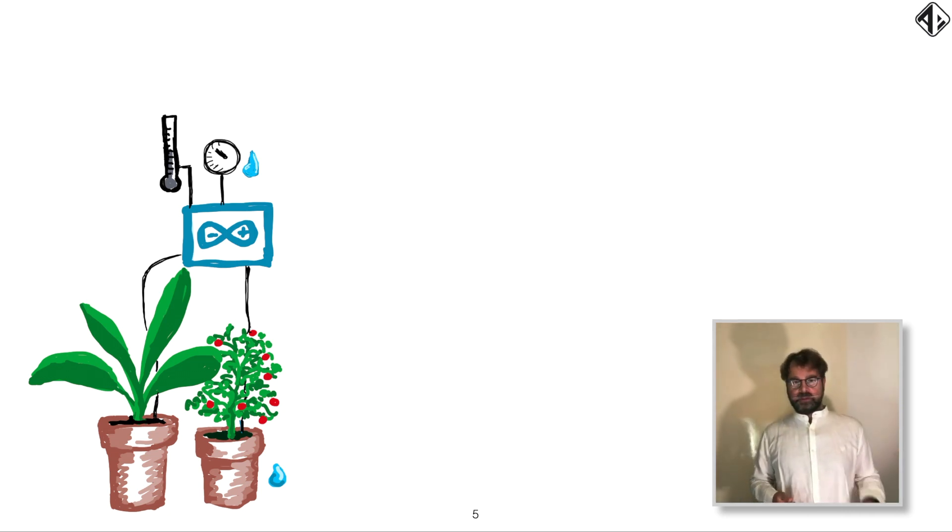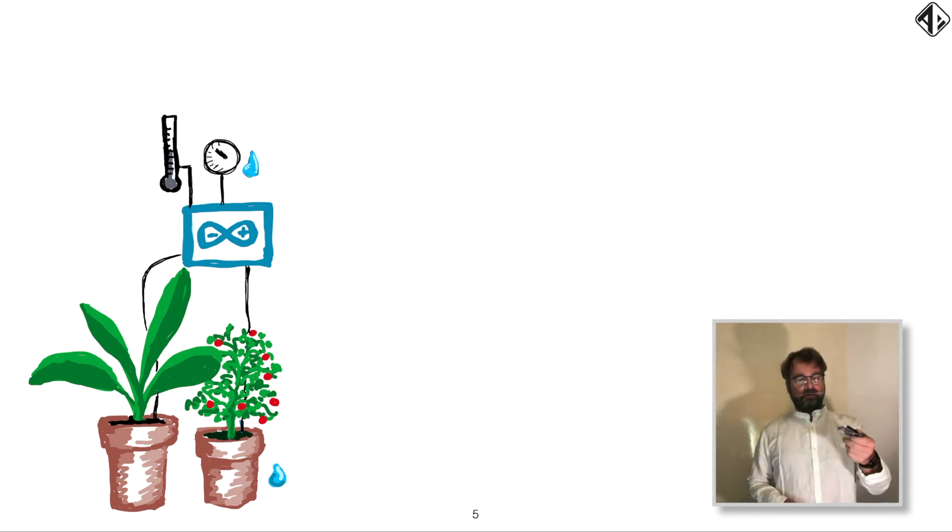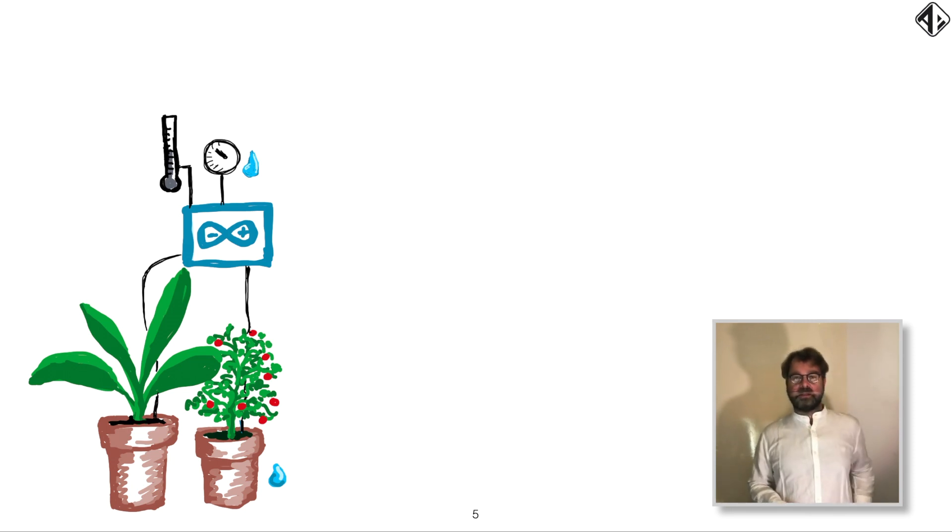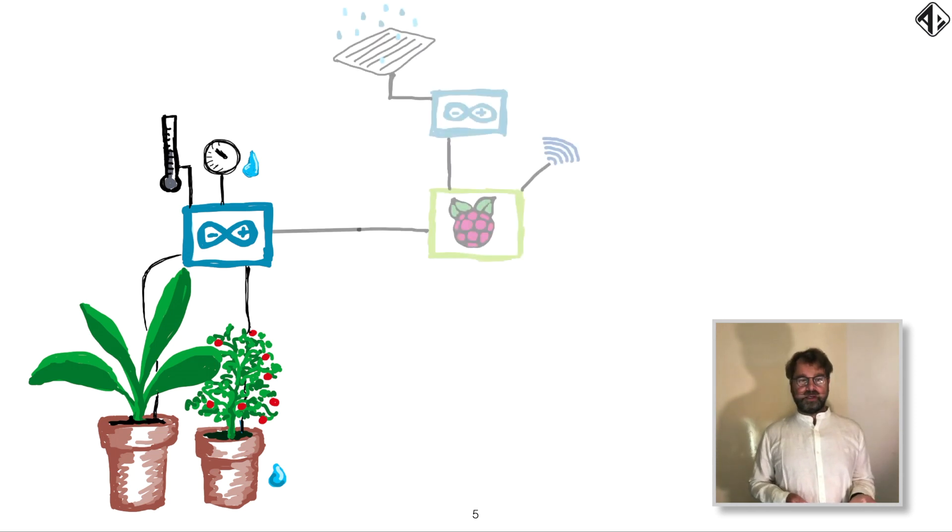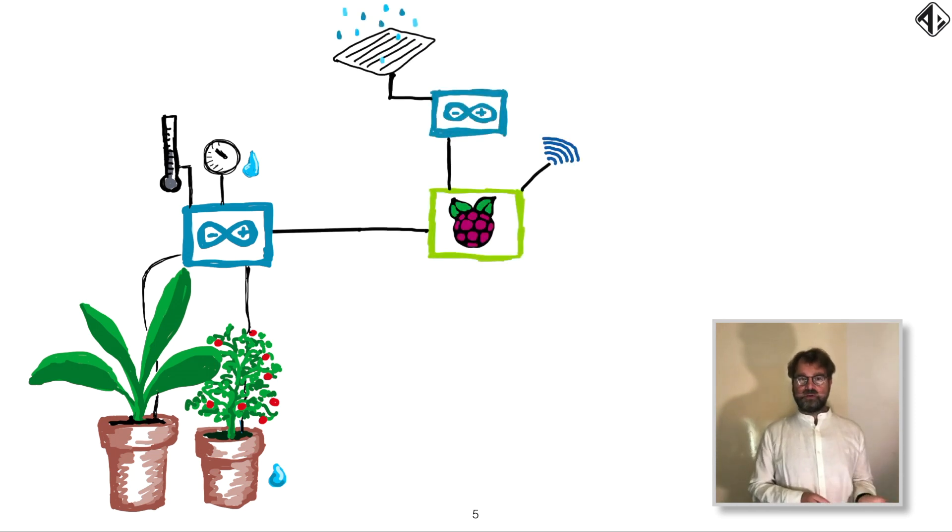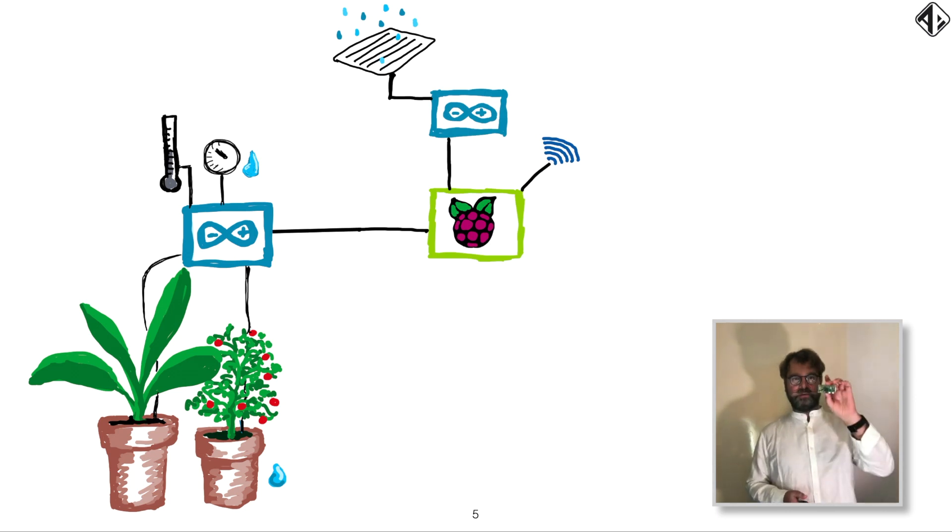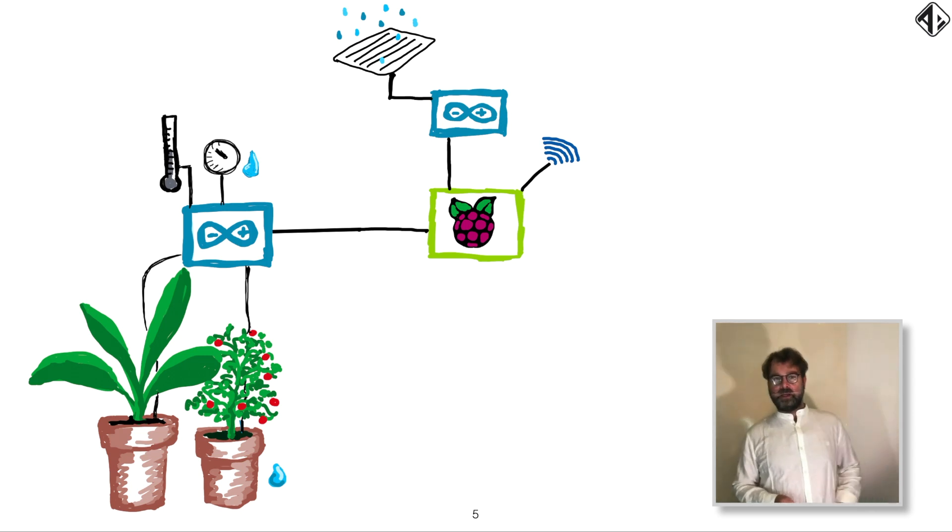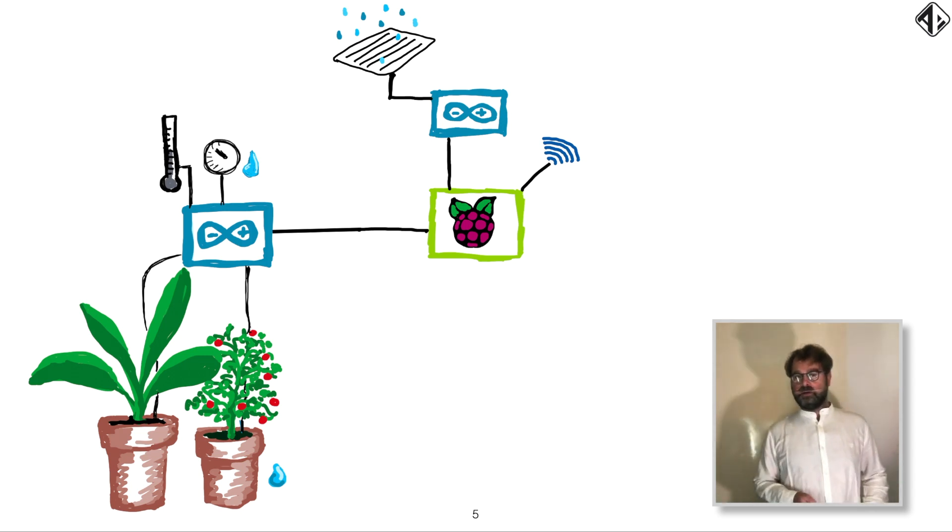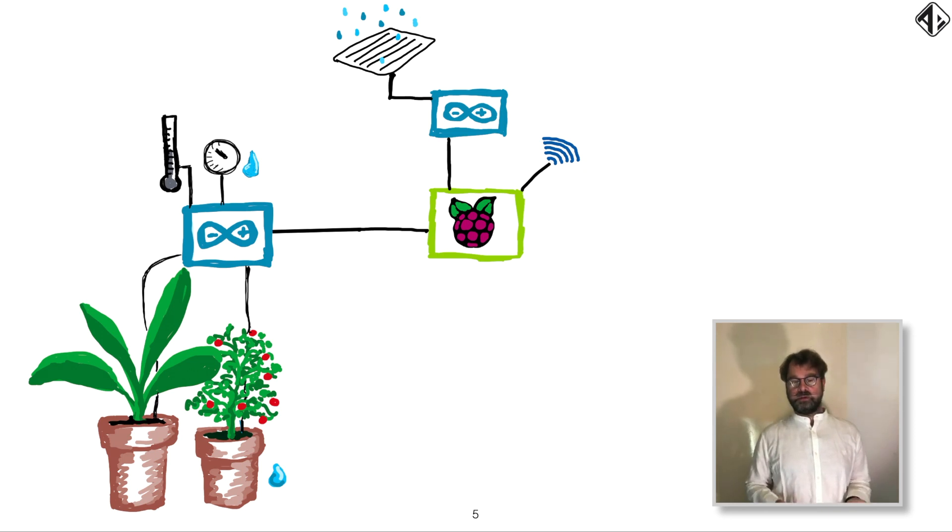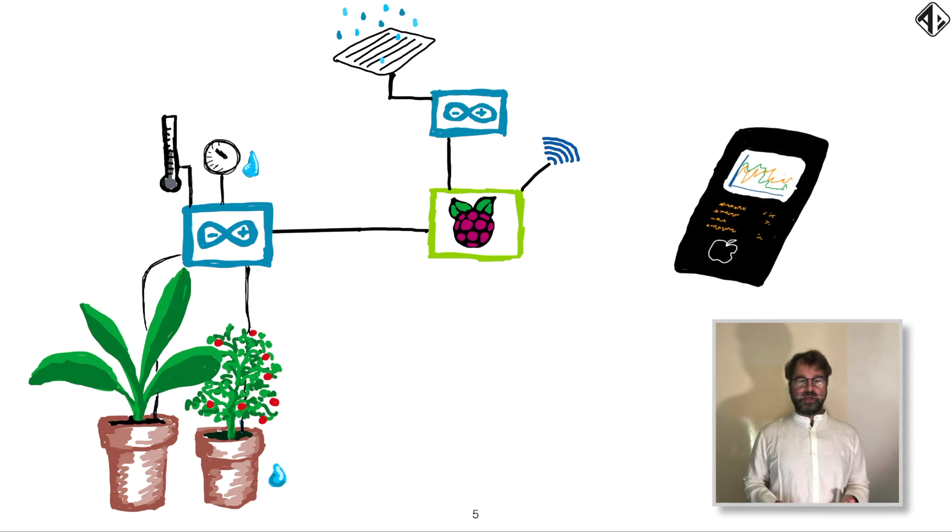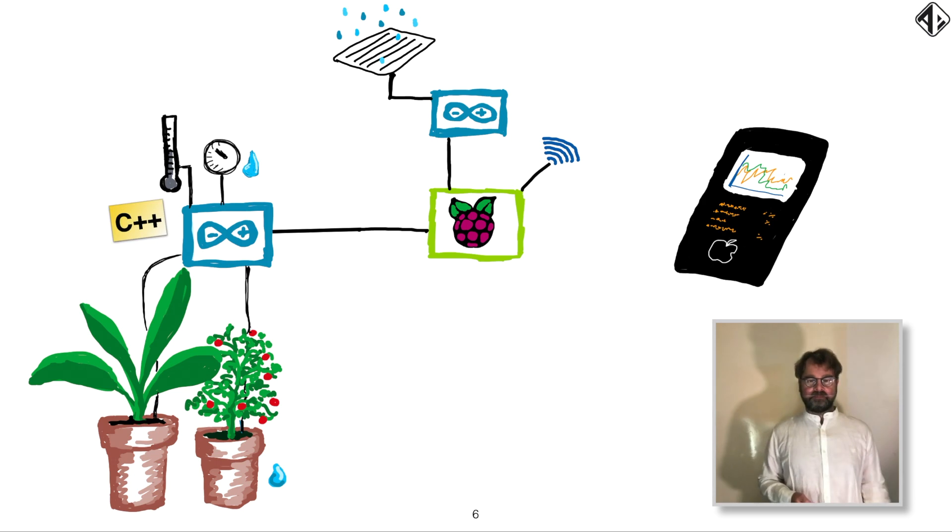Now, the problem is these little computers, I have one over here, are not always capable of connecting to the Internet. So in this case, it collects the data and has to send it over to a more powerful computer, in this case, a Raspberry Pi, which I also have here. And the Raspberry Pi is way more capable and can connect to Ethernet or Wi-Fi and is able to create websites and stuff. And then from your mobile phone, you can connect to the cloud and get your data.